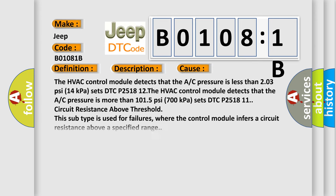The HVAC control module detects that the A/C pressure is less than 203 PSI (14 kilopascals) sets DTC P251812.